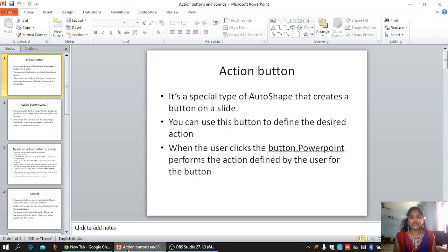Hello friends. In our session, we were discussing our fourth chapter, more on PowerPoint presentations 2007. This is part six and now we are going to discuss two more points. The first point is about action buttons and the second point is about sound. Let us discuss what these two functions actually are.